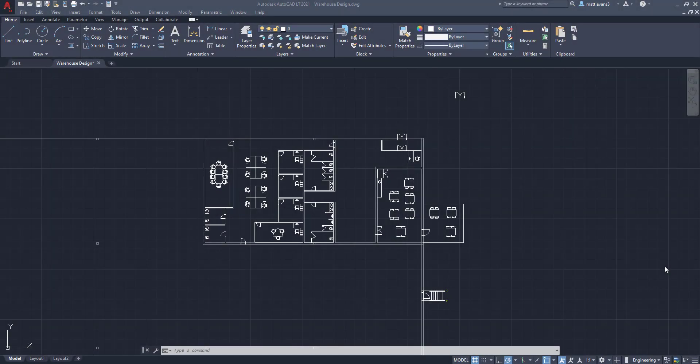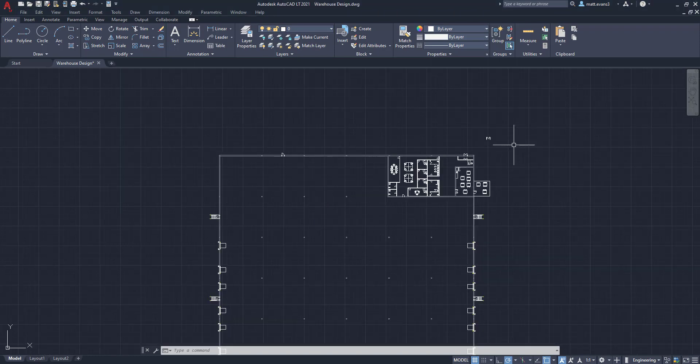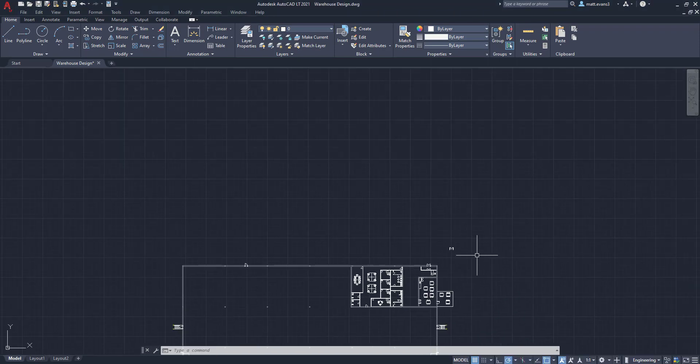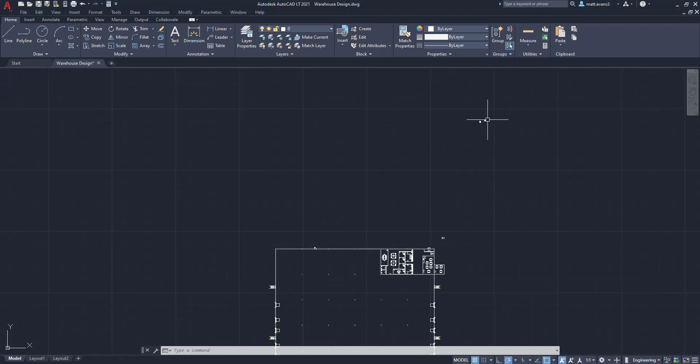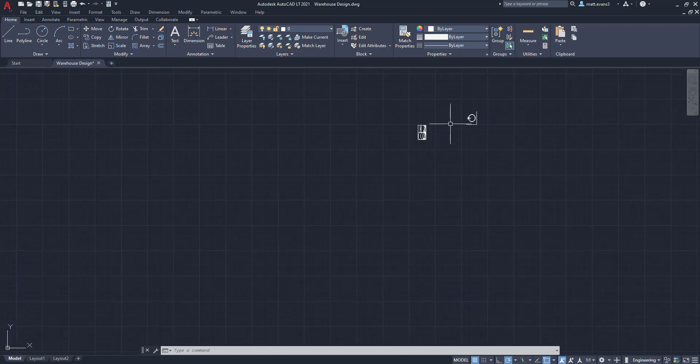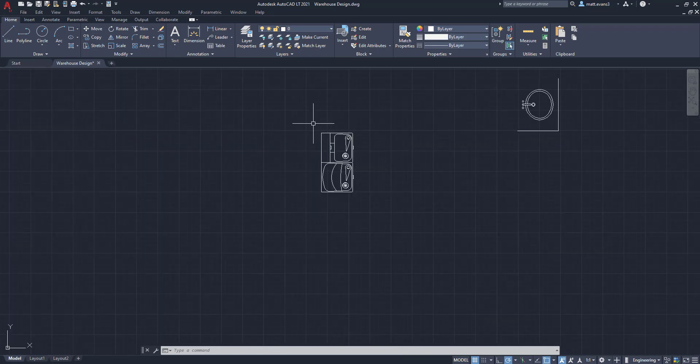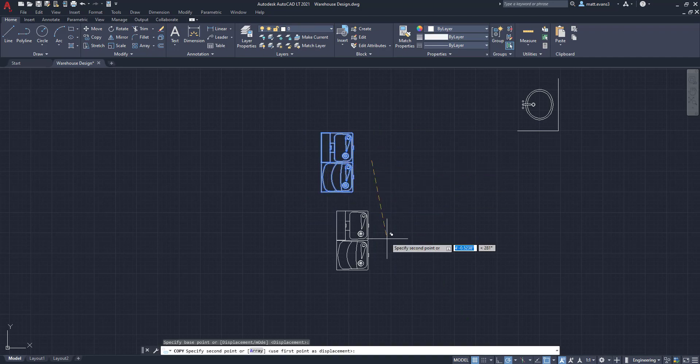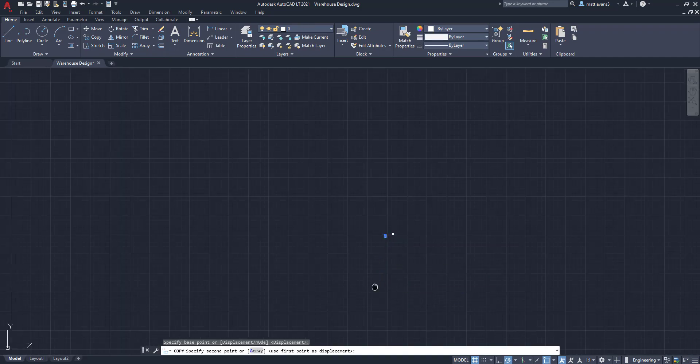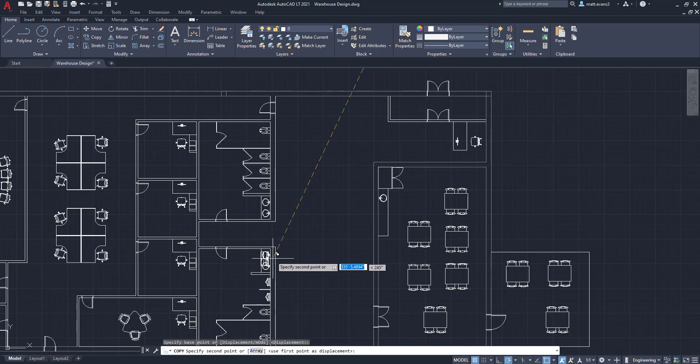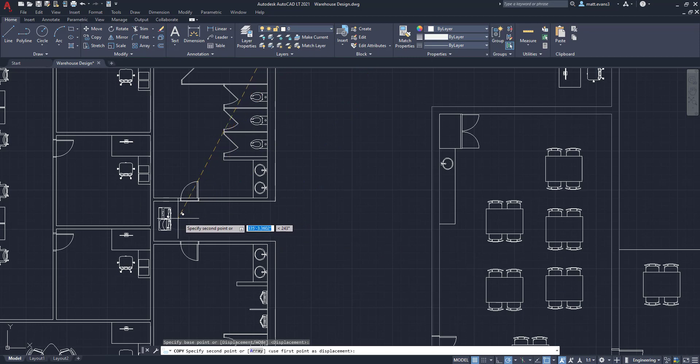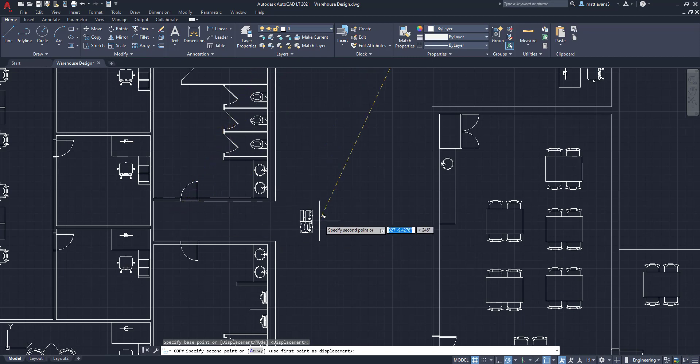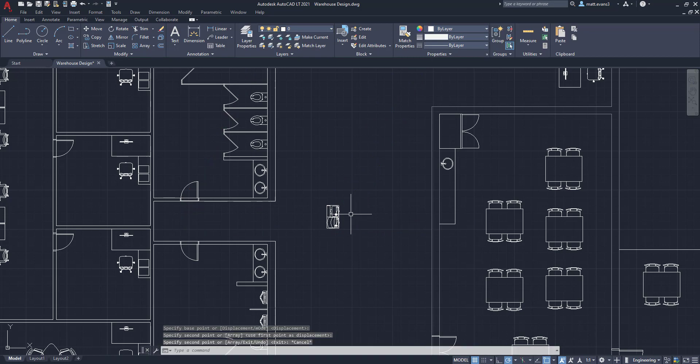Alright. So the final thing we're going to do is we're actually going to install or put in a water fountain. So most facilities will have a water fountain. And to do that, I actually have another block of a water fountain. Again, these can all be found down in the description below, but it's going to be right here. I'm going to copy it and we're going to bring it down and we're going to place it right here in the hallway between the bathrooms as water fountains normally are. So I'm going to grab this.